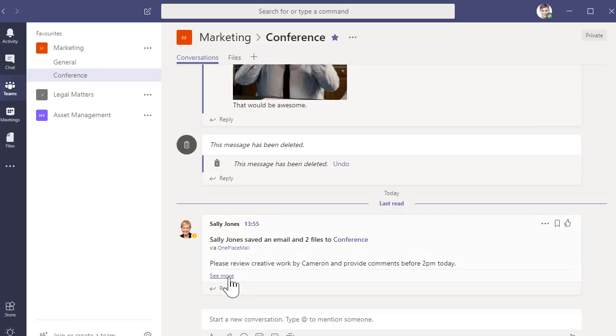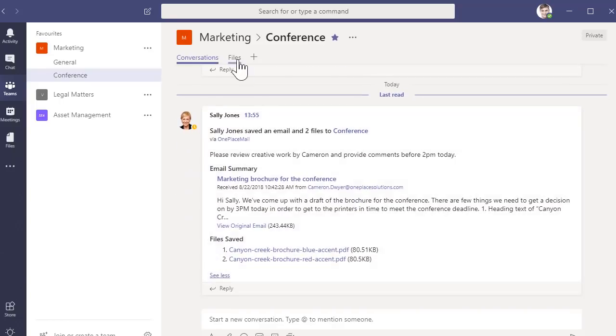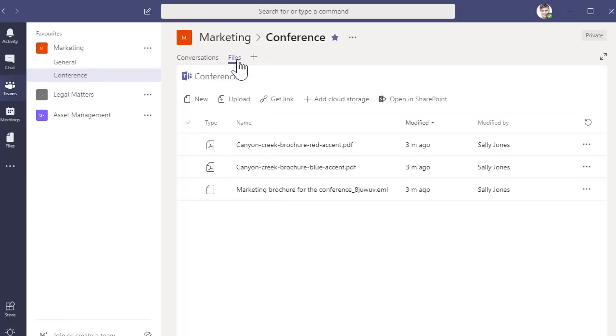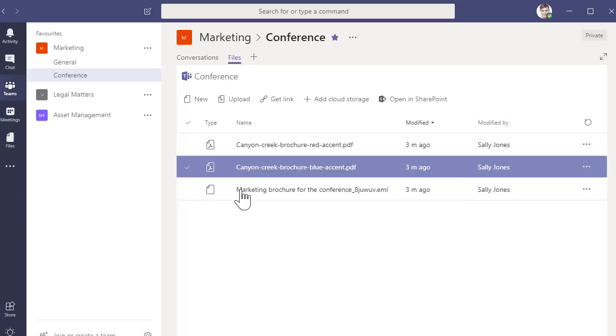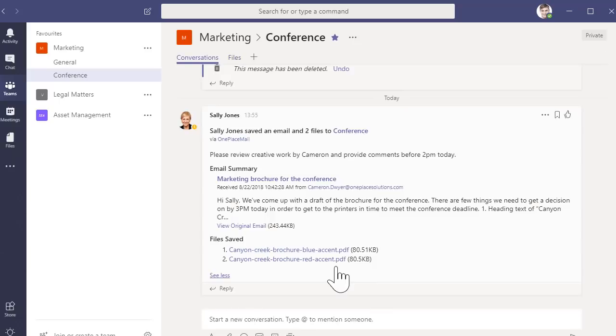The email message and the attachments are now stored in the files area of the Teams channel. The conversation Sally posted to the channel also provides a link to these files.